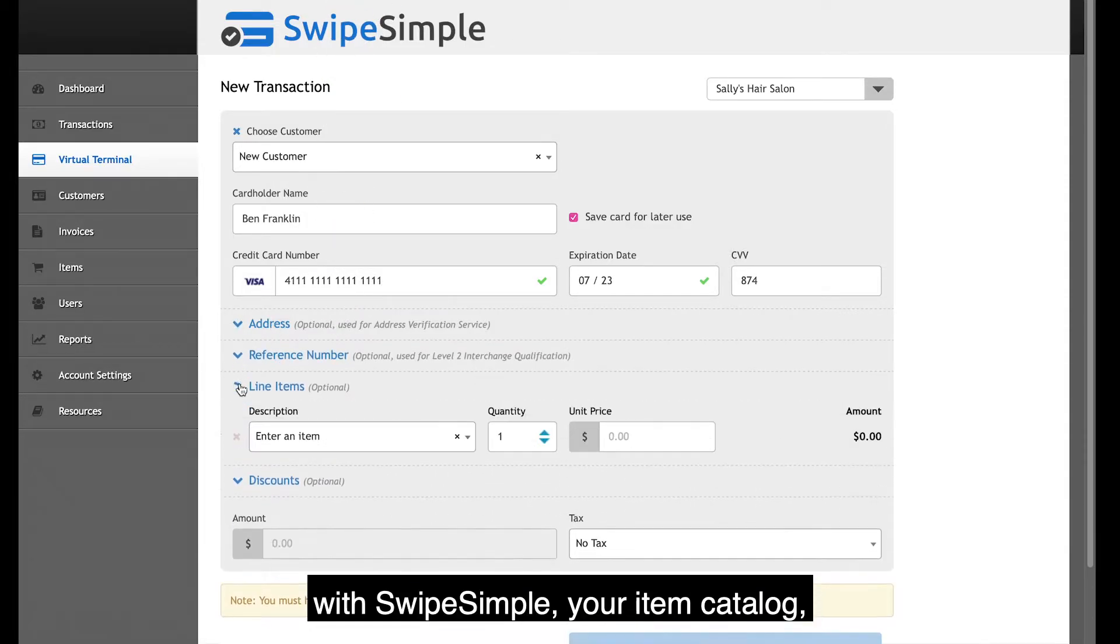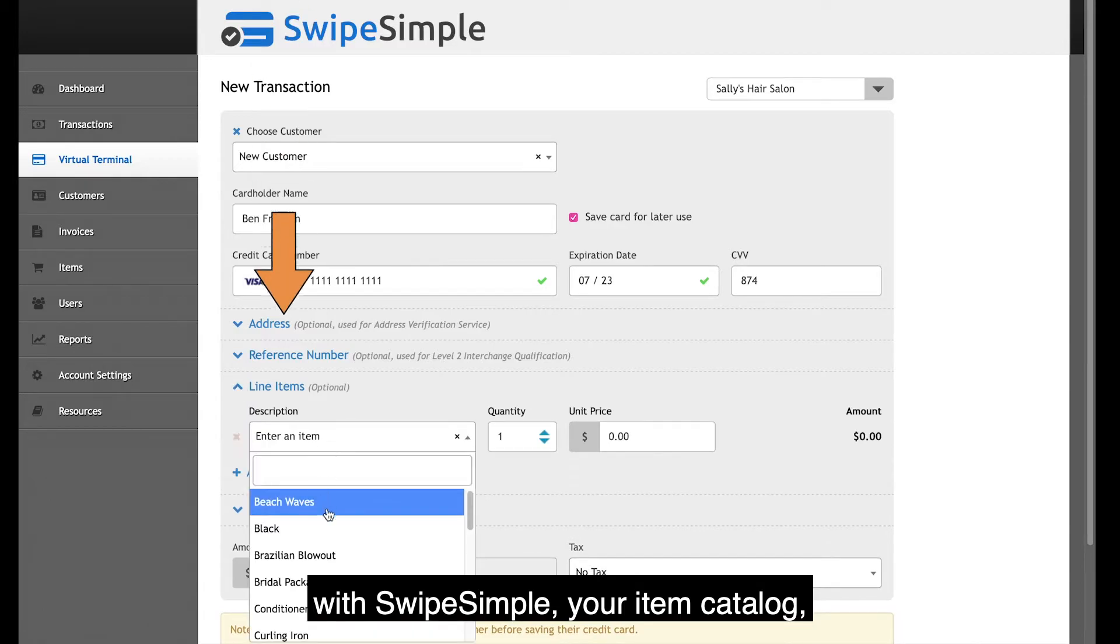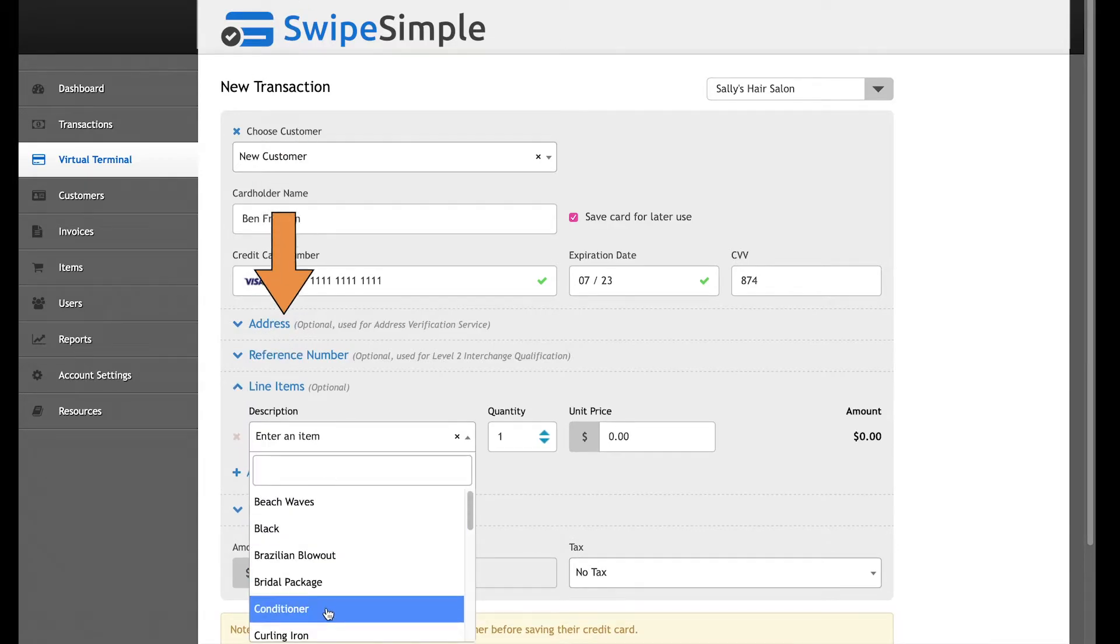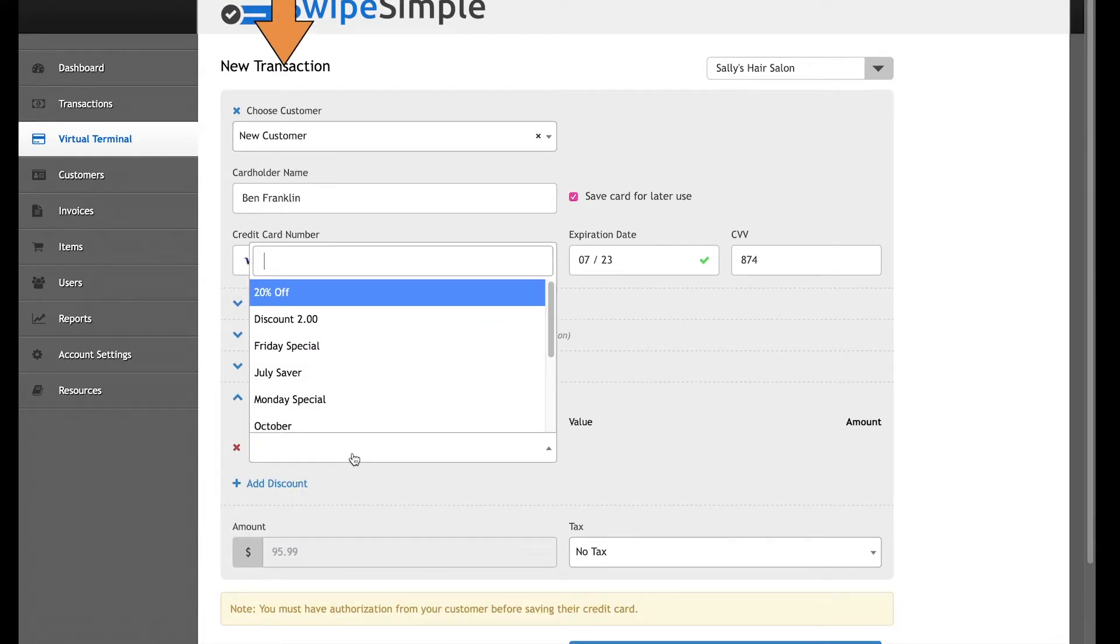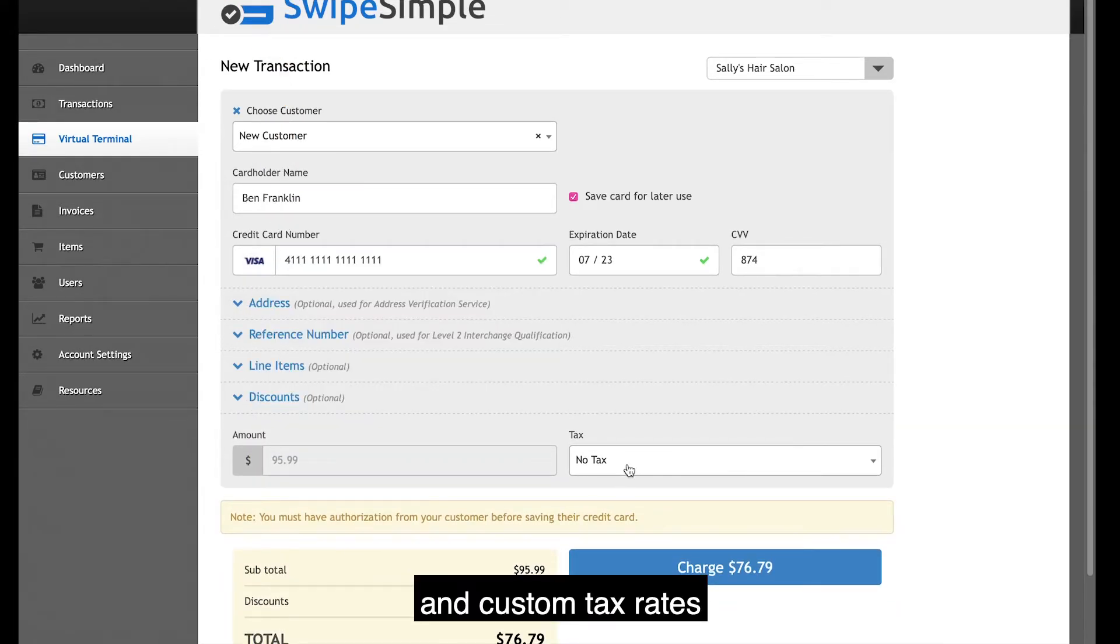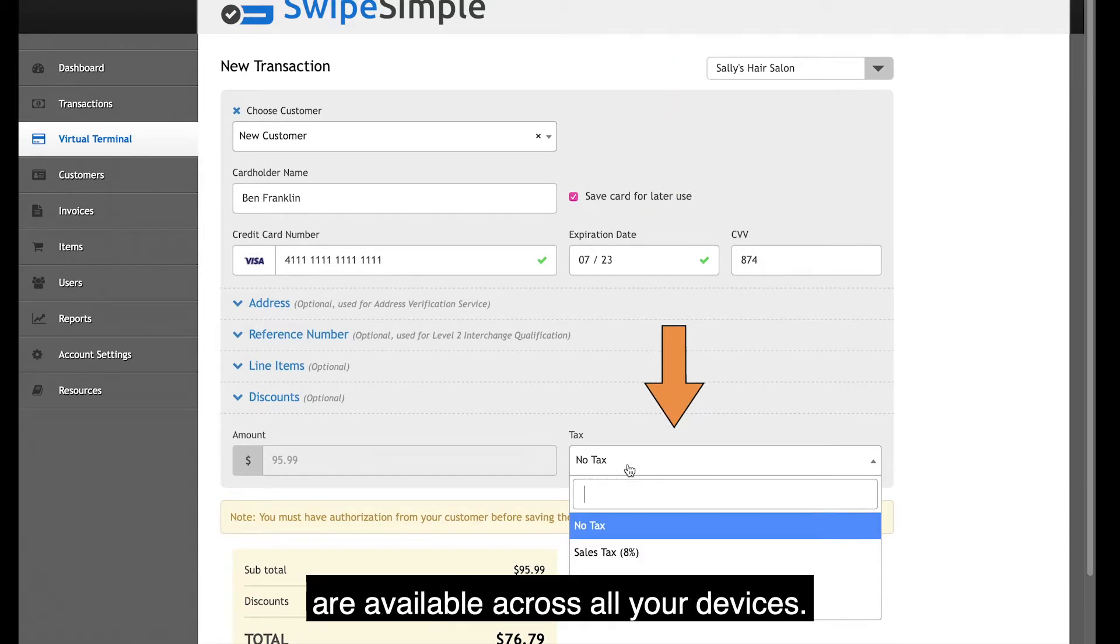With SwipeSimple, your item catalog, custom discounts, and custom tax rates are available across all your devices.